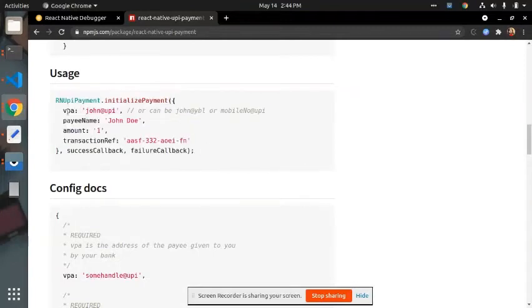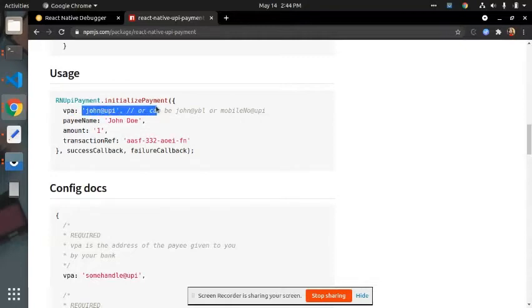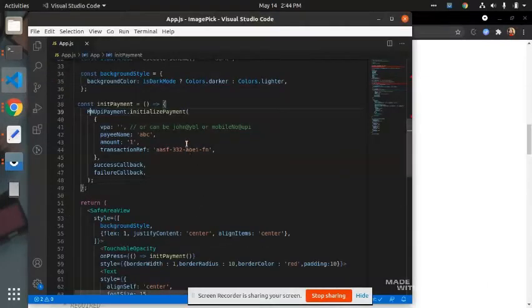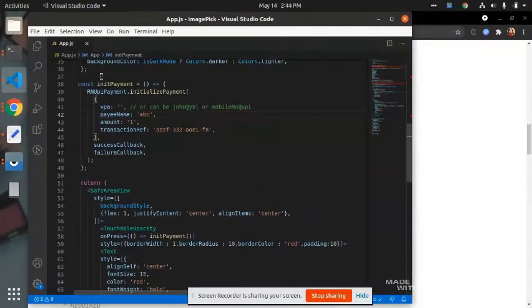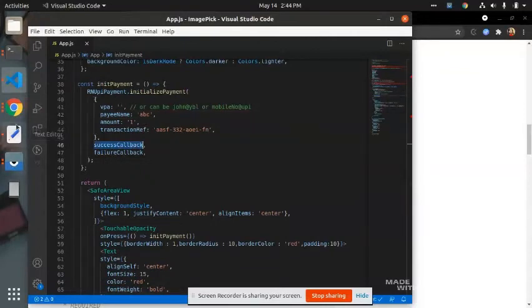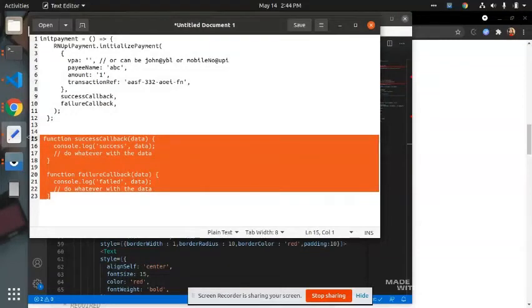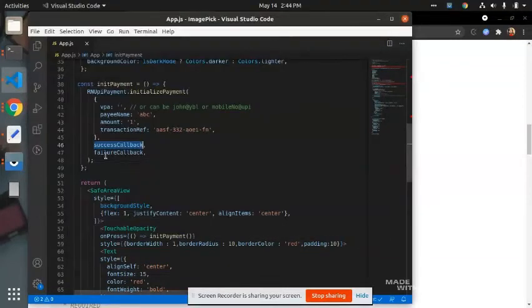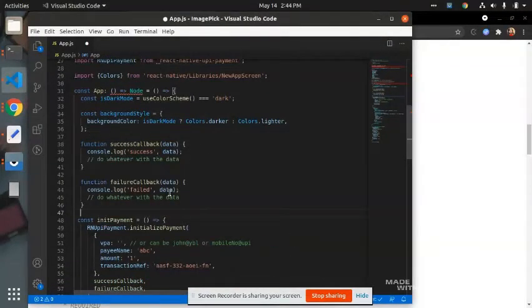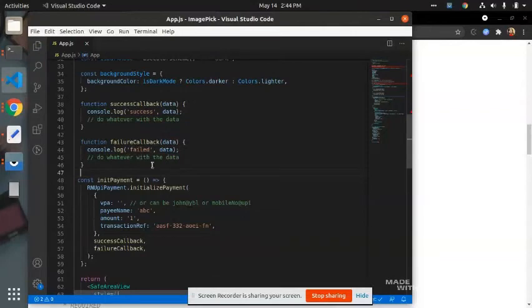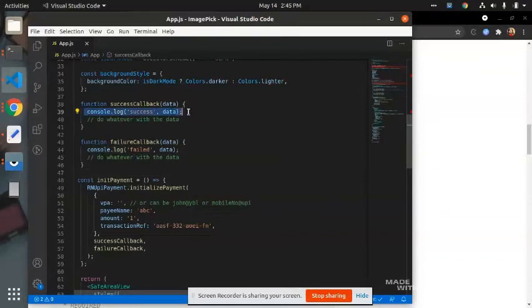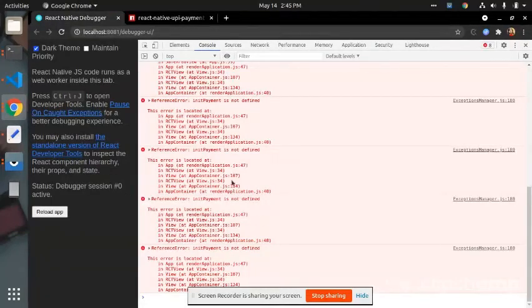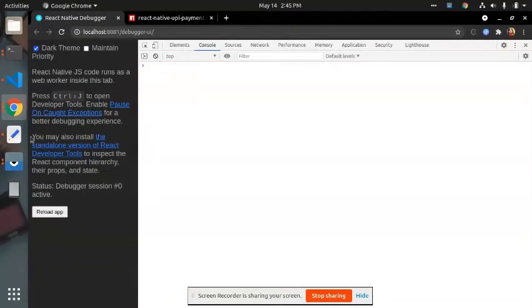And in vpa, you have to write here receiver phone number, or you can say receiver UPI ID. Then on click, this success callback will be called and also failure callback will be called. So just paste it here. If my payment is successfully, then this log will be logged, and if failed, then this log will appear on my debugger.